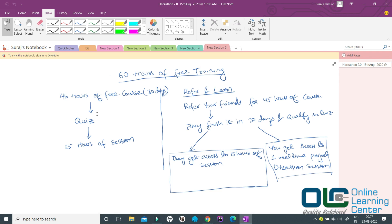If you clear this quiz, then we will give you access to 15 hours of session which will have ecosystem components like Hive, Scoop, HBase and so on.